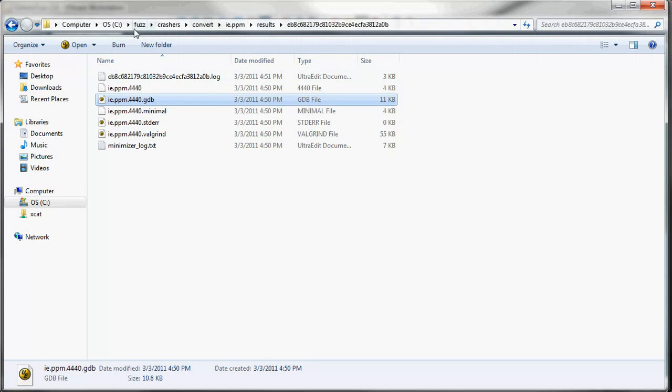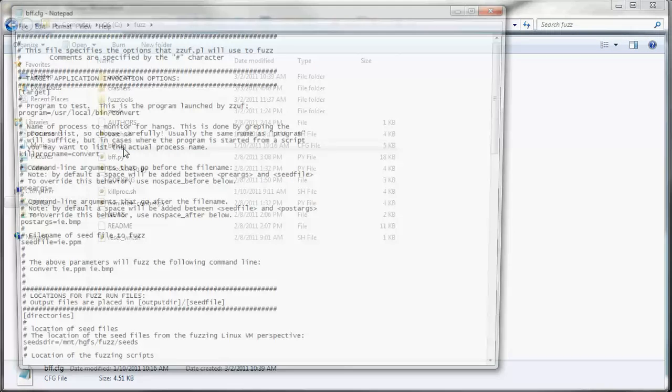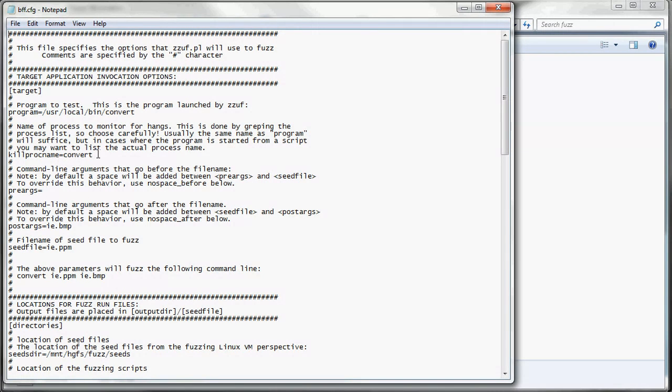Now let's go over the config file, bff.cfg. We have a lot of variables in here to go over. Program is just the full path to whatever application you're fuzzing. In this case, it's the convert app from ImageMagick. KillProcName just needs to be the name of the process that's running. Normally it's the same as the program.